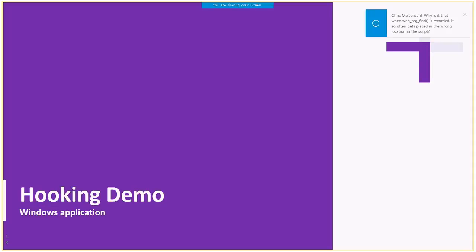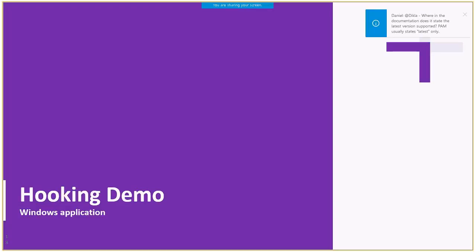Before we move to the next demo, I want to say that everything that happened during the recording can be viewed in the recording log. We will explore this log later as part of the troubleshooting section. Also, in data folder, you can find the different snapshots that were taken during the recording. So, we have seen browser recording. Let's see how we can record a Windows application.